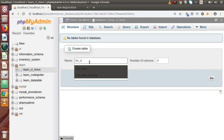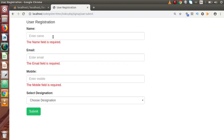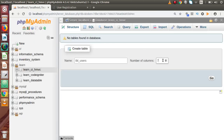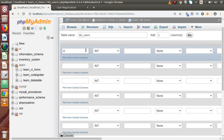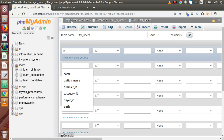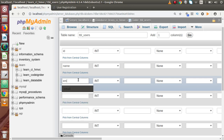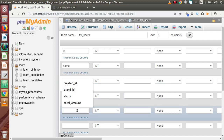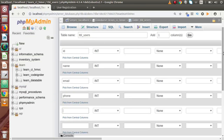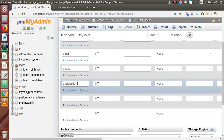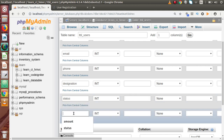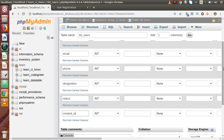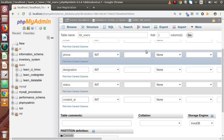The table is called tbl_users. We will take seven fields — we'll understand why shortly. The first column should be the primary key, so it should be id. Next columns come from the form: name, email, phone number, and designation. After that I am going to add a status column — this represents whether a user is active or inactive — and finally a created_at column which will store the insertion timestamp.